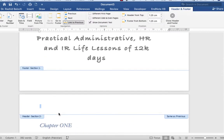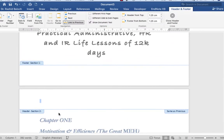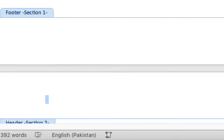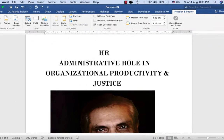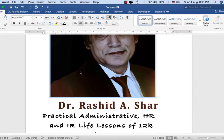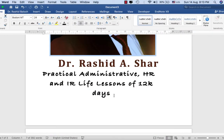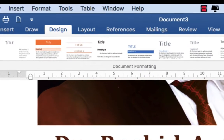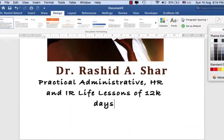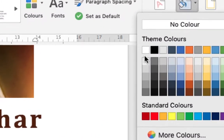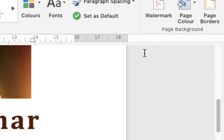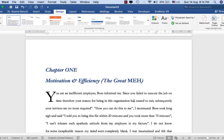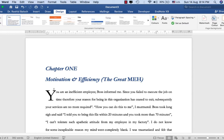Now my document has been divided into two sections — Section One and Section Two. In the first section, I click on the Design menu, then Page Color, and I select white, so it has been selected as white.